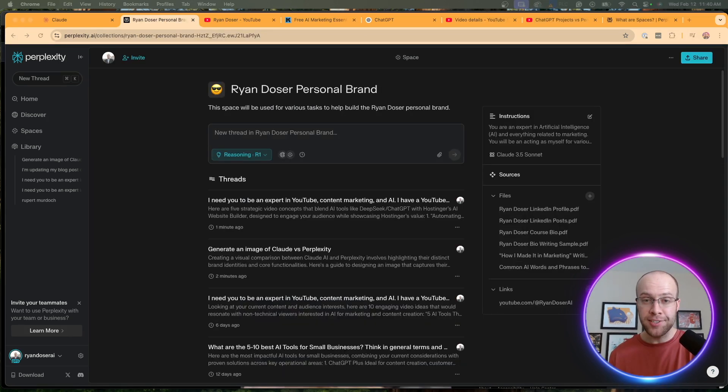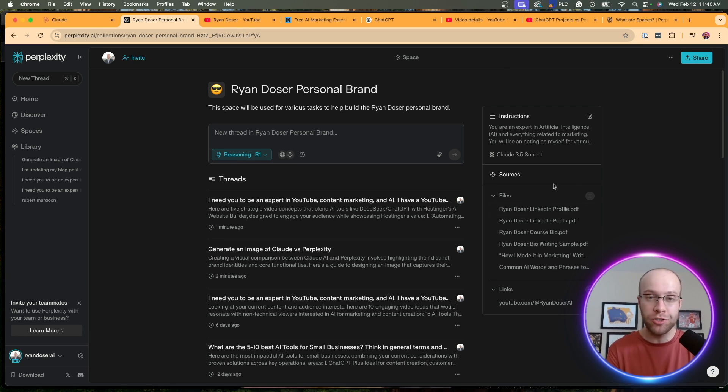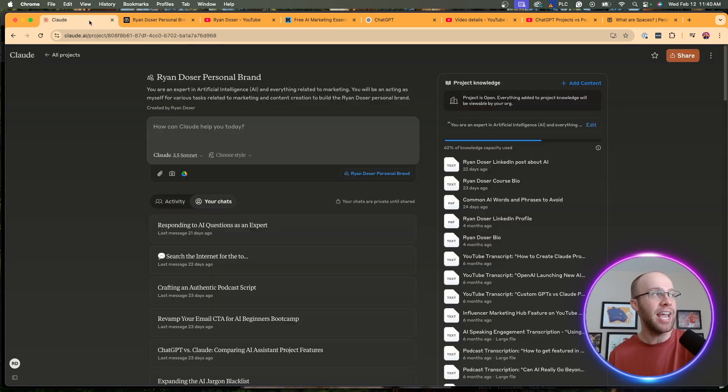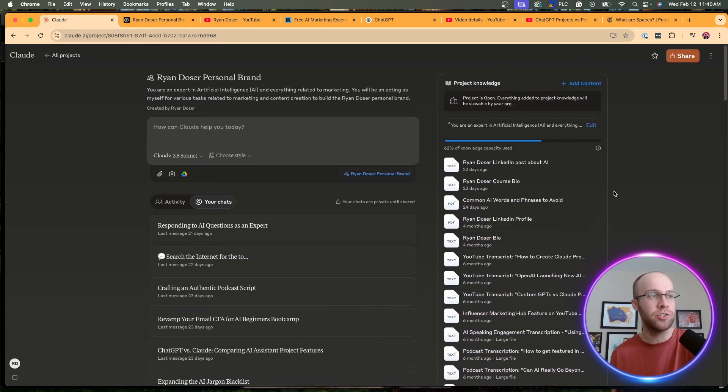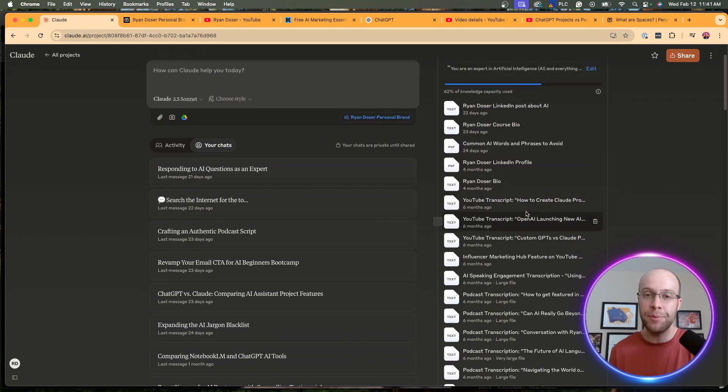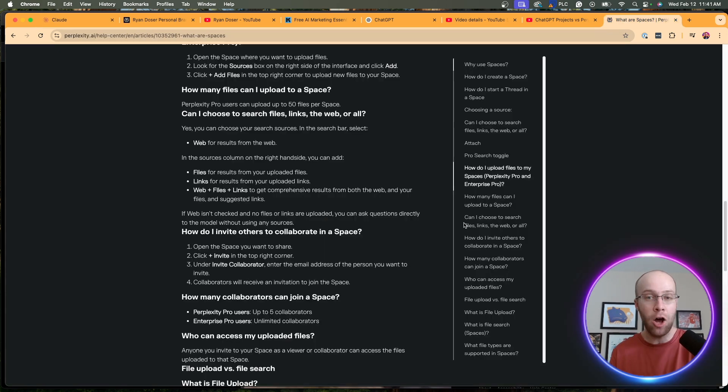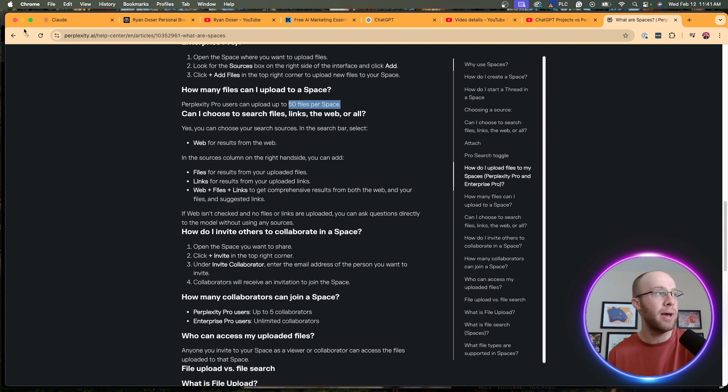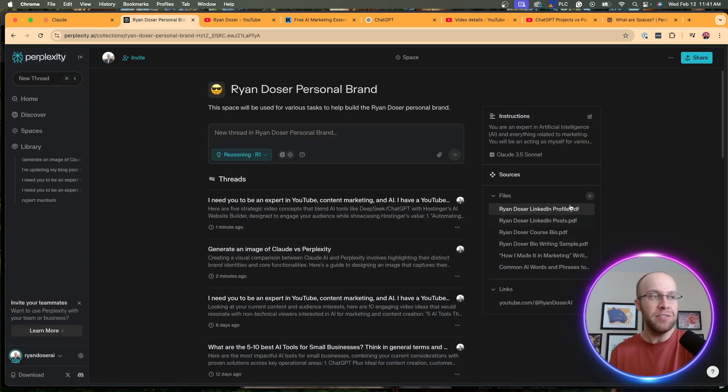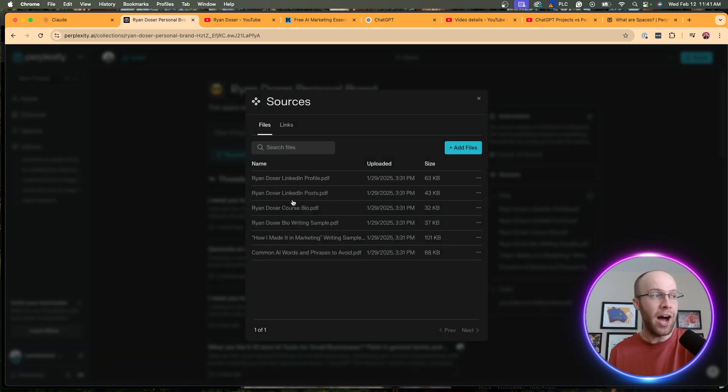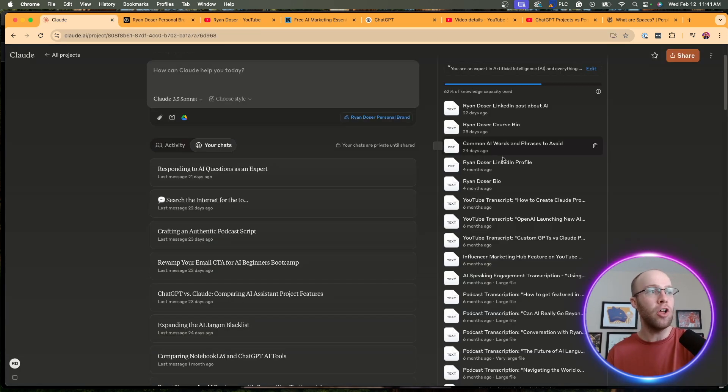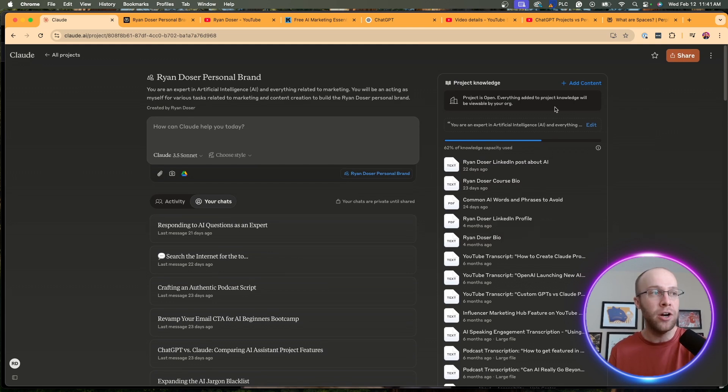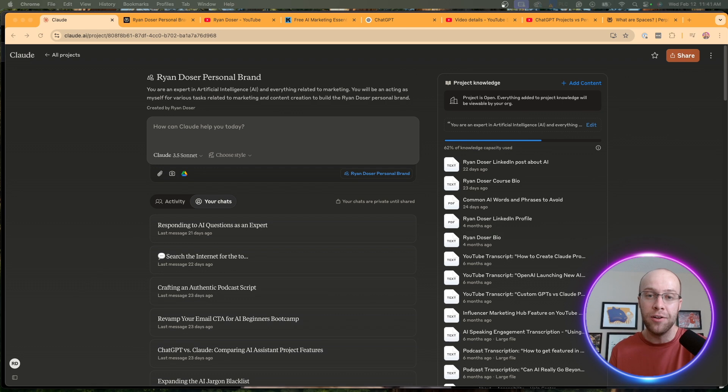Now, another benefit of Perplexity Spaces that I realized as I was recording this video is we actually have more space for sources. We can upload more sources into a Perplexity Space than we can into a Claude Project. In this example, I have about 15 sources here, give or take, and I'm already at 62% of capacity. Now, I understand some of these are bigger in file size than others, but according to Perplexity's help documentation, we can upload up to 50 files per Space with the maximum file size being 25 megabits. So we can upload 50 sources here for one Space with a maximum of 25 megabits per file, and you'll see all of these files are way less than that. So you can upload up to 50 of those sources versus Claude. I don't think there's a number limit here, but it appears the knowledge capacity is much smaller. So I wanted to call that out as well.